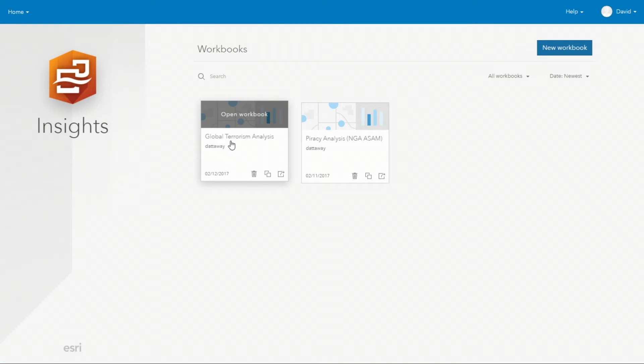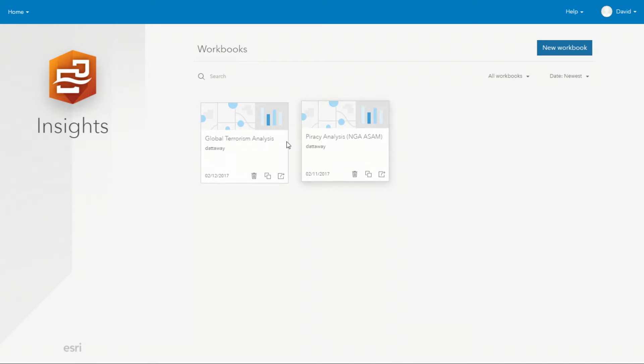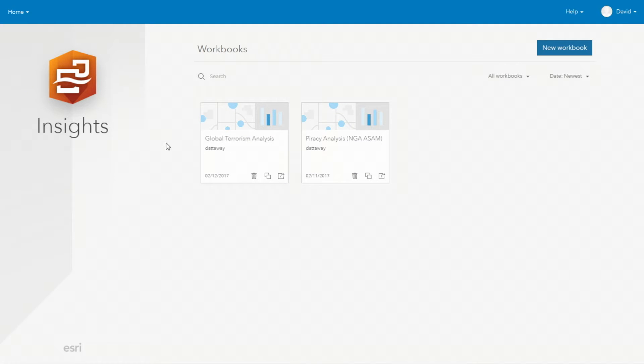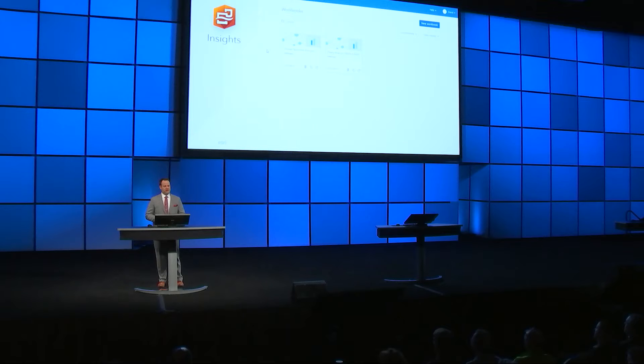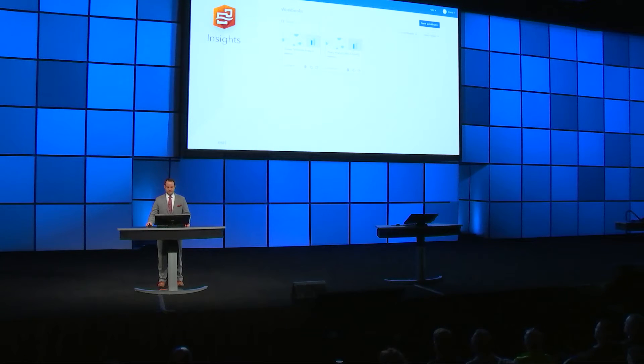These are two workbooks, one focused on terrorism, the other one focused on piracy. So when we start an analytics project or study, the first thing you do is ask a question. In this case, how can we better understand the strongholds for terrorist activity and what socioeconomic conditions may fuel their support?